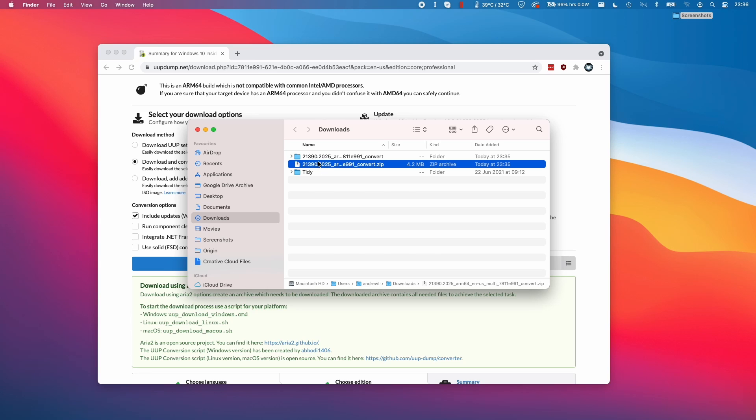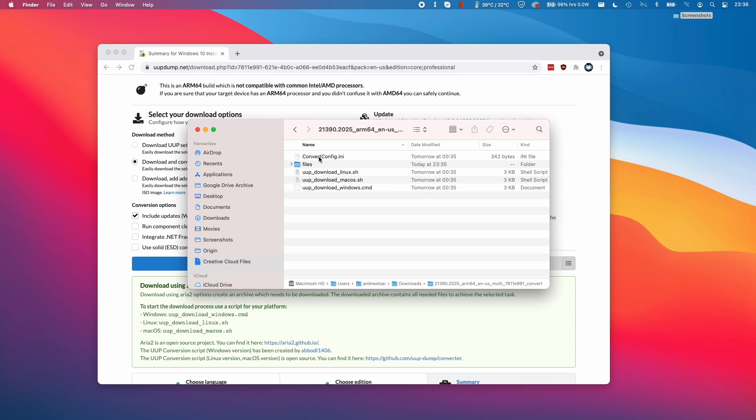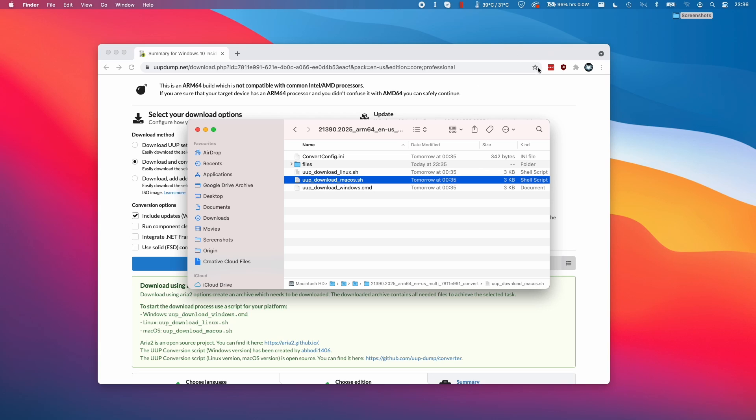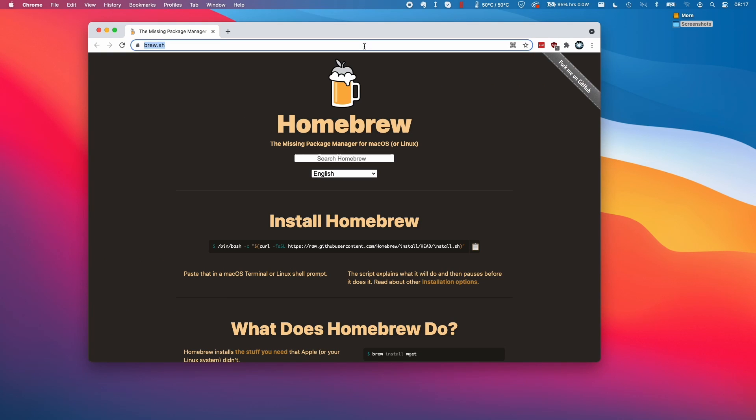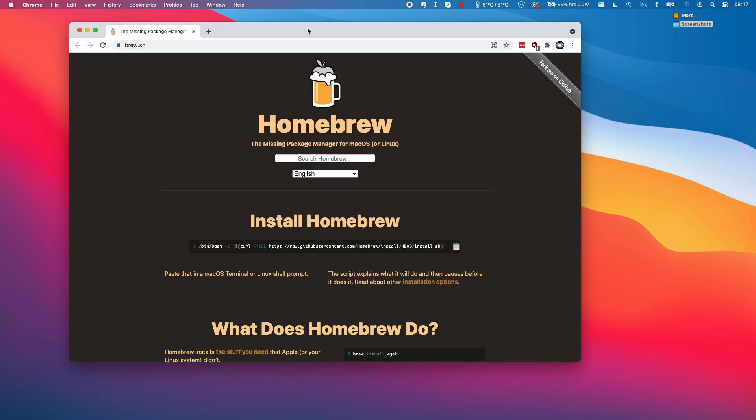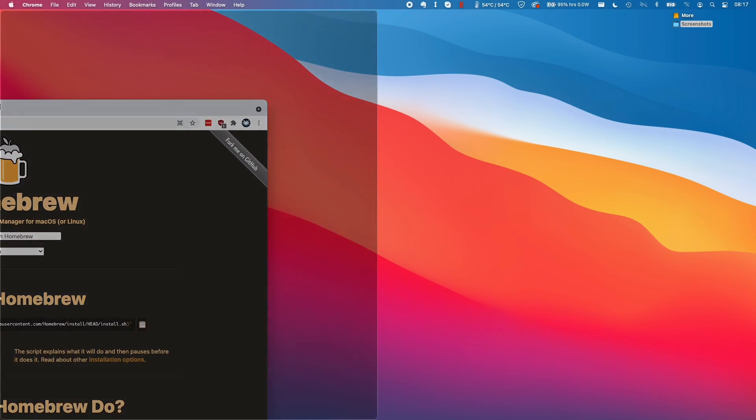Once we've extracted that zip file, we're going to double click on that here, and then we have the macOS.sh, which we're going to use next. One thing we might need to do is to install this dependency, which is Homebrew. I'm going to leave a link to this website in the description, but all you need to do is to visit here, and we'll get the commands ready for you.